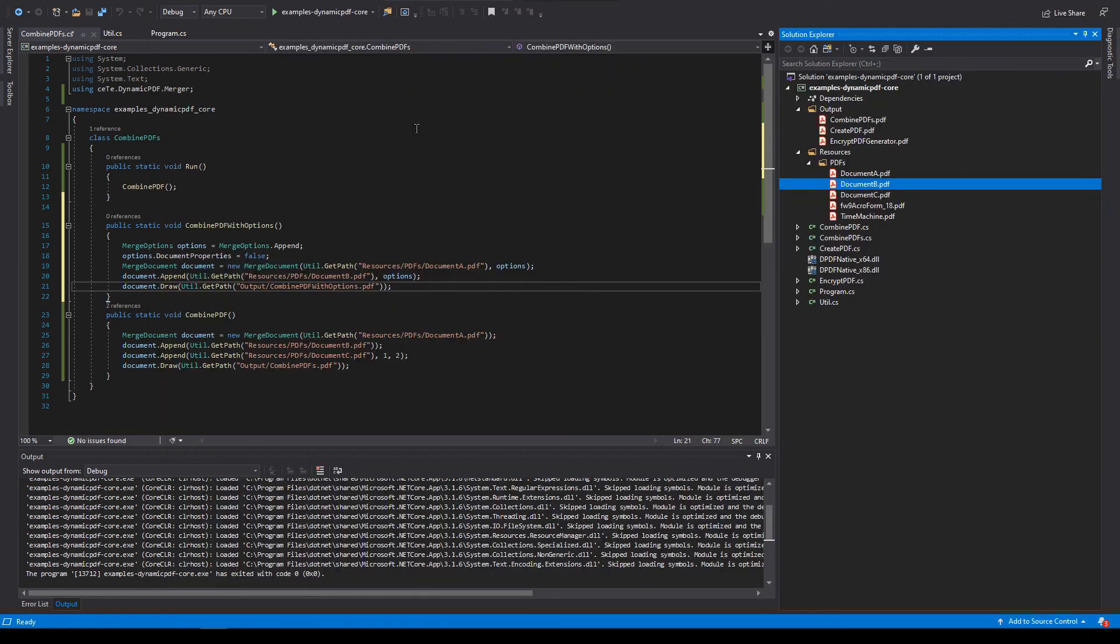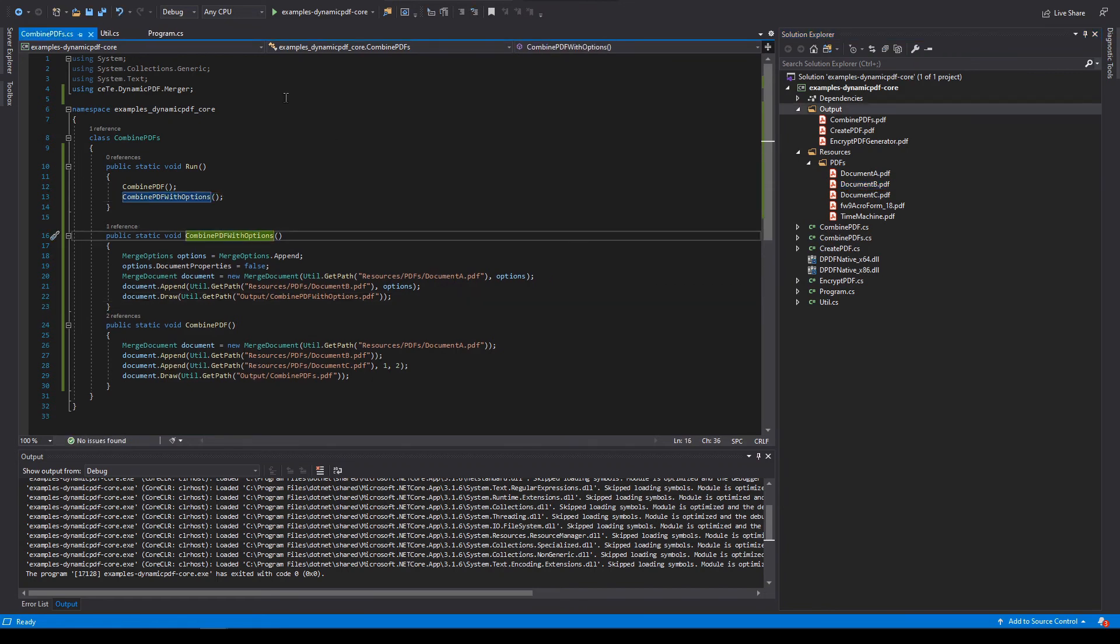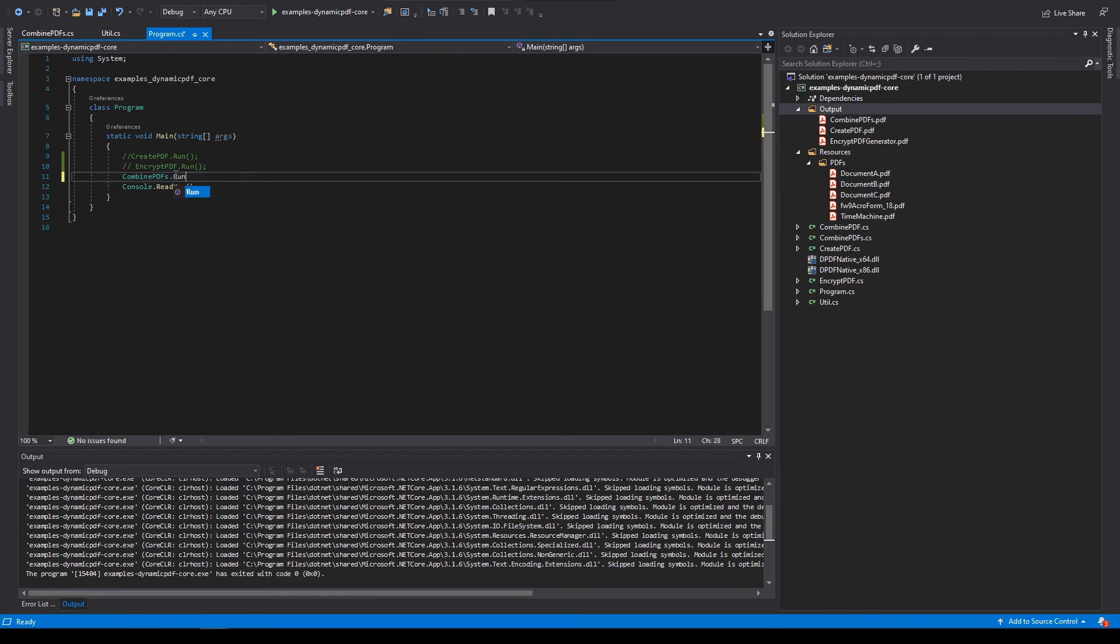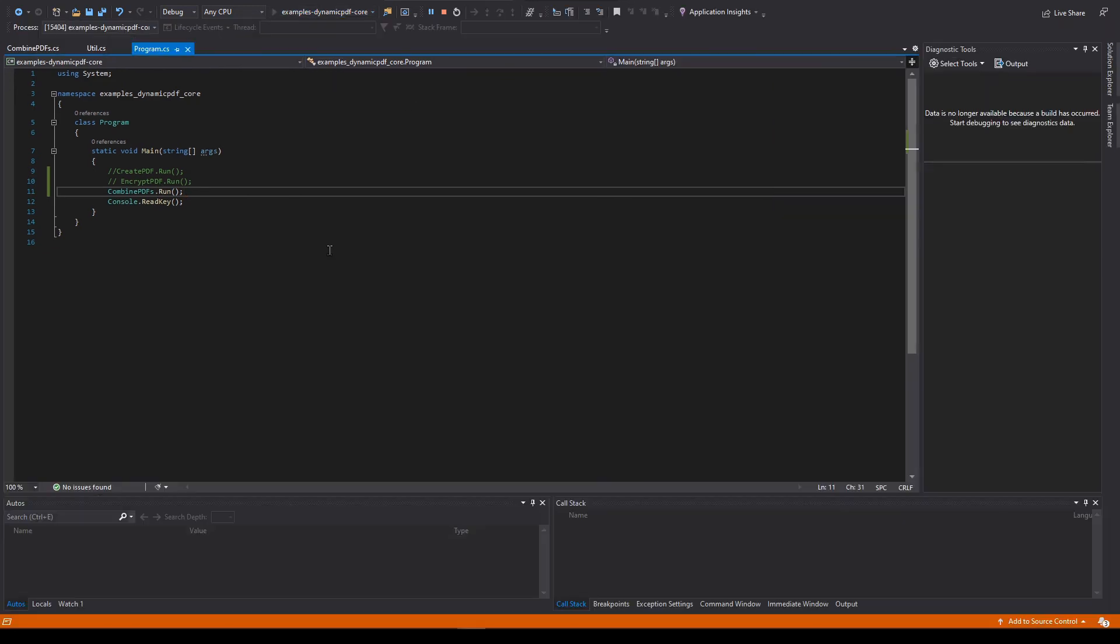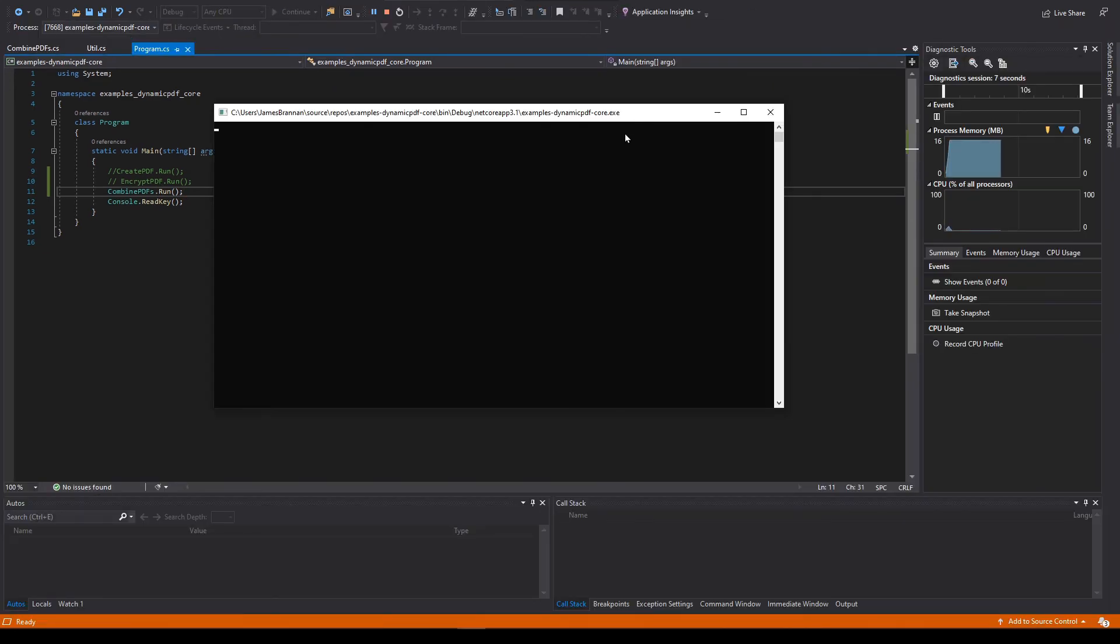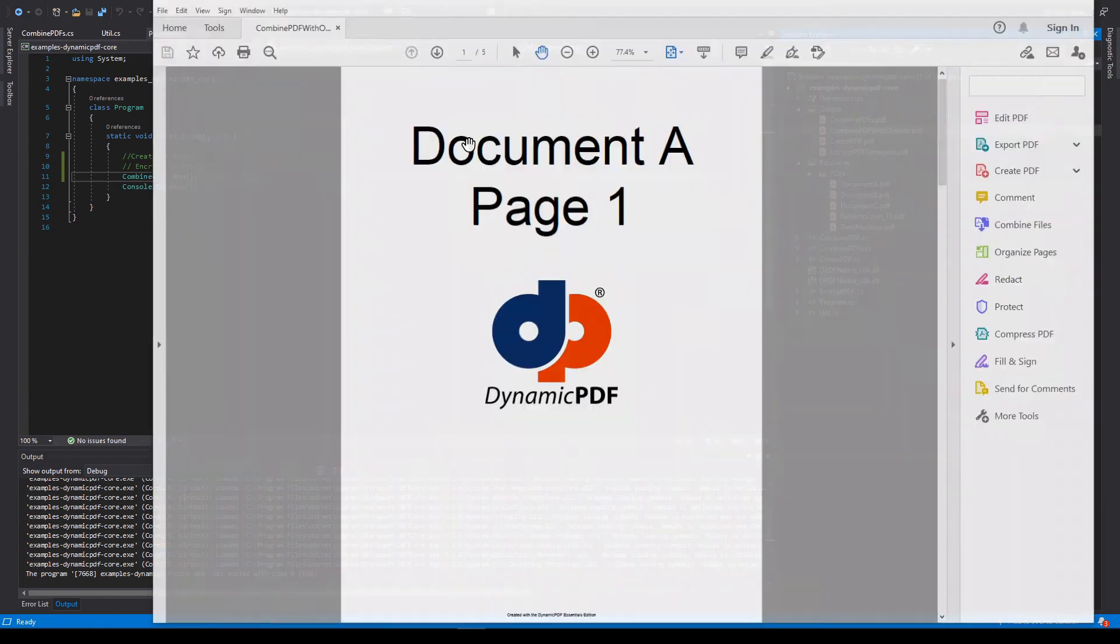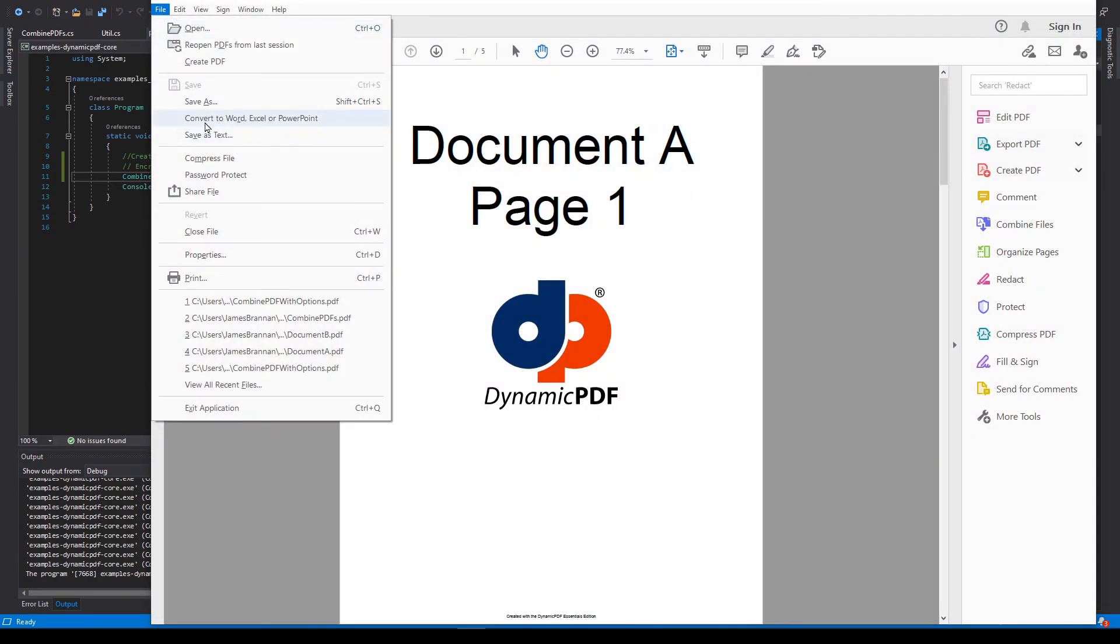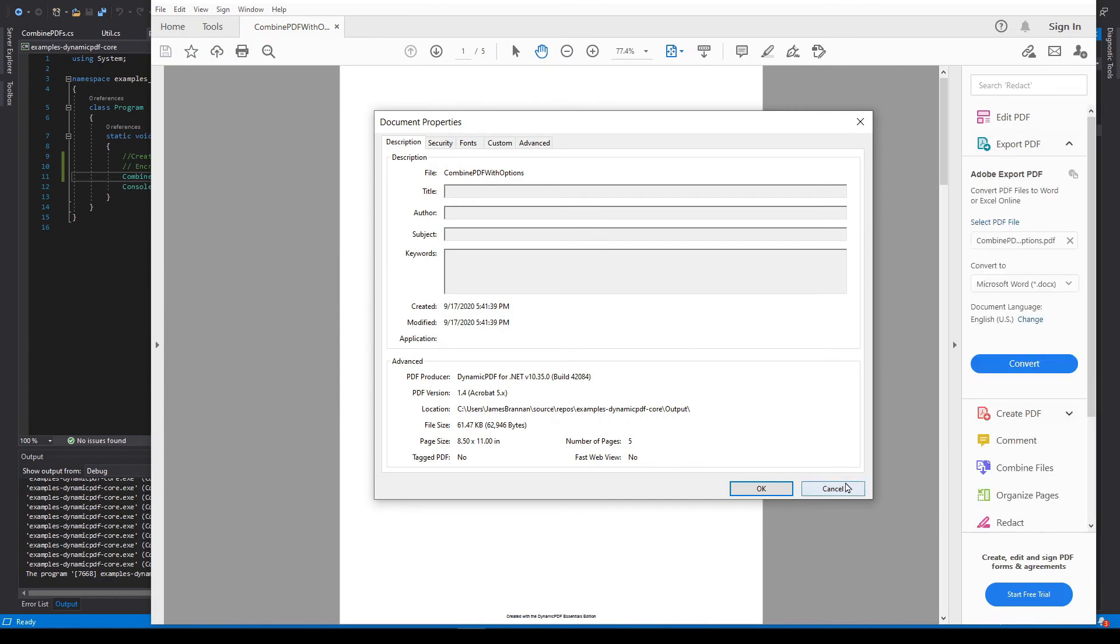Now let's add combine PDF with options to our run method. Return to program. Notice that earlier we used combine PDFs dot combine PDF in a single method call. We should change that. Let's change it to run. Run the program. Press any key to close the console window. Okay, here's combine PDF with options. Open it. Let's go to properties. There we go. There's no properties in our document.